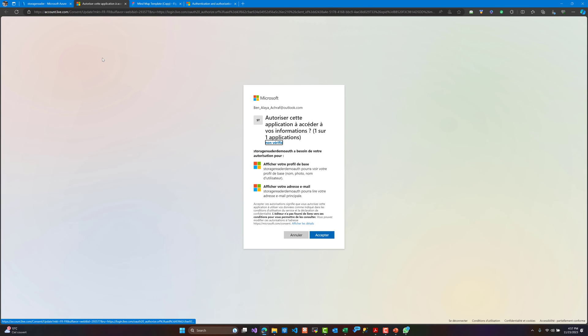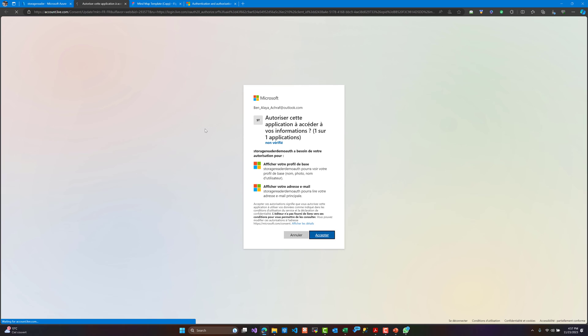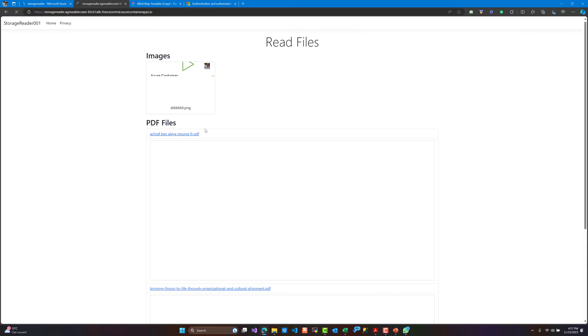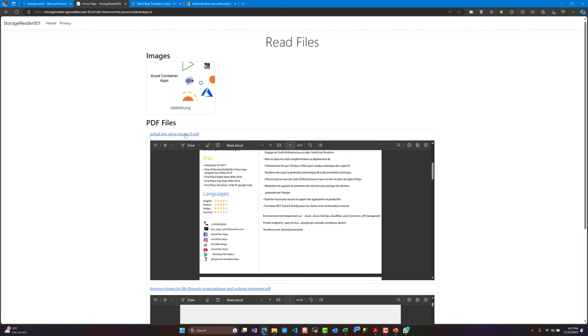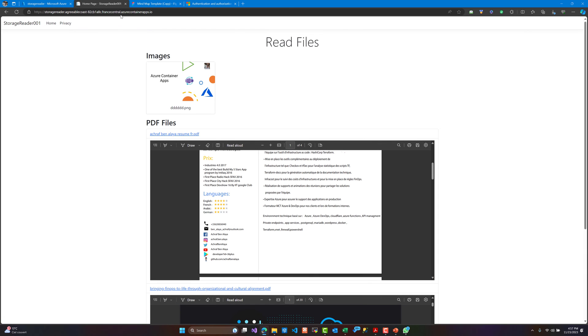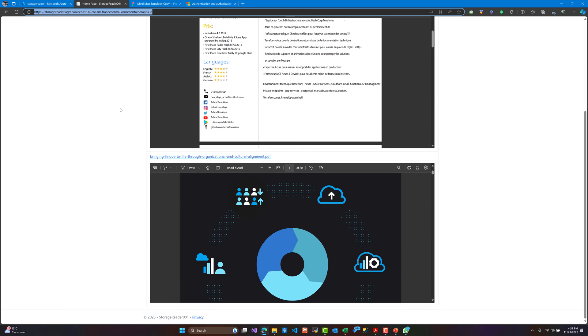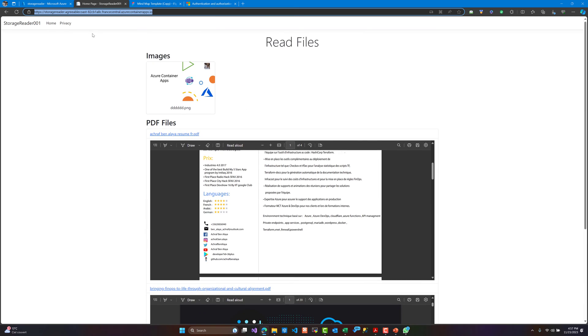As you can see, we are now being redirected to log in to the application. The registration is asking for permission to read our email address and profile. Let's accept this — and right now we have access to the application.